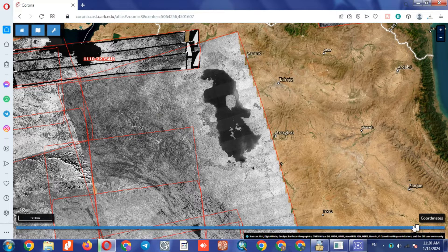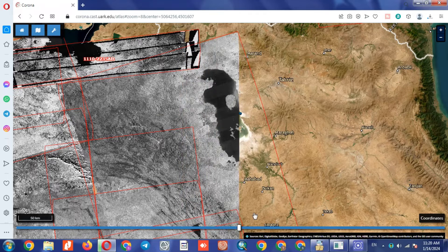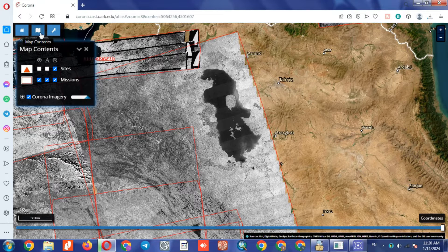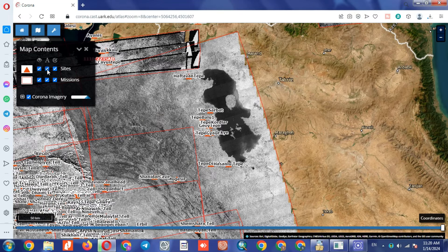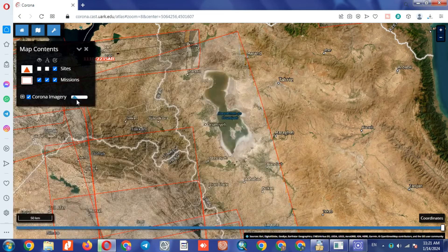Using the tool below the page, you can compare Google images with Corona images. In the left corner of the website, there is a Map Content section — the middle icon. Using this section, you can make some changes in terms of display, including changing the transparency of the images.